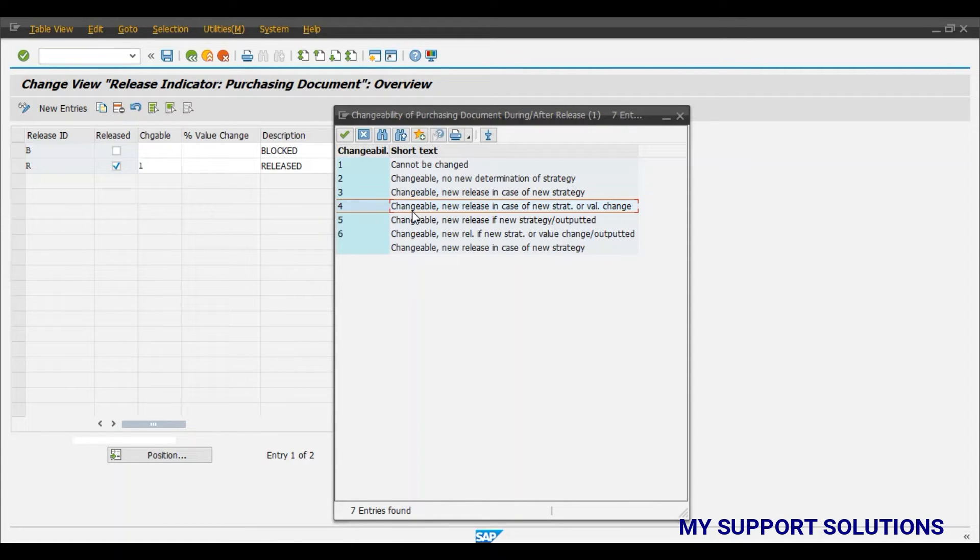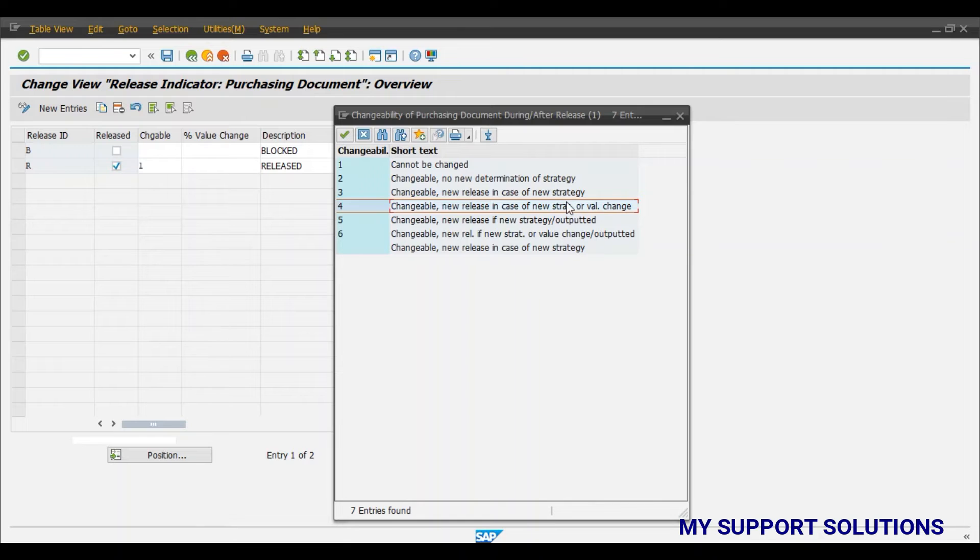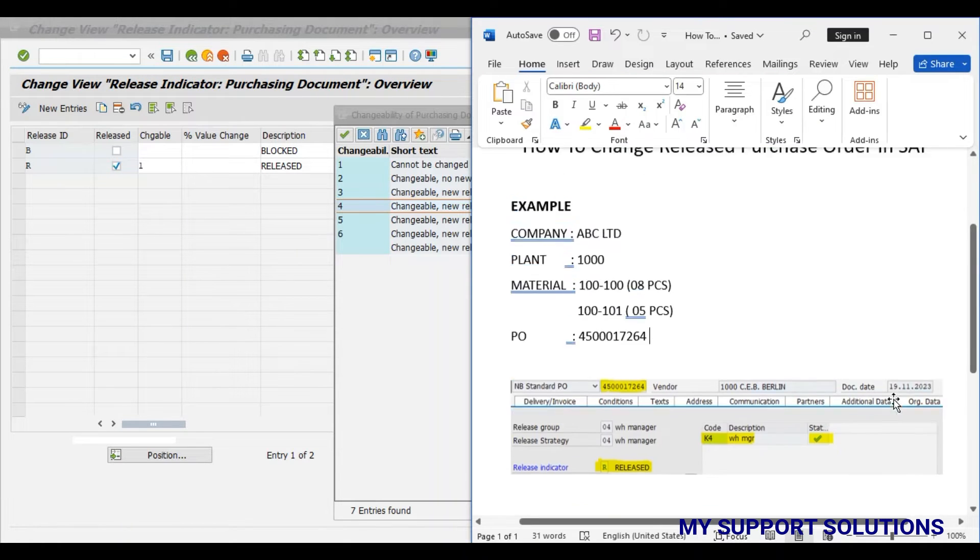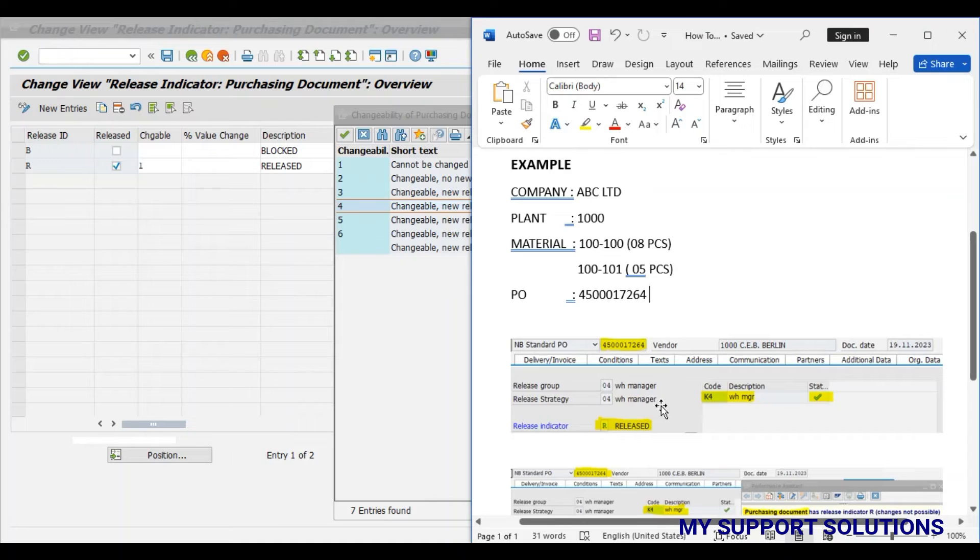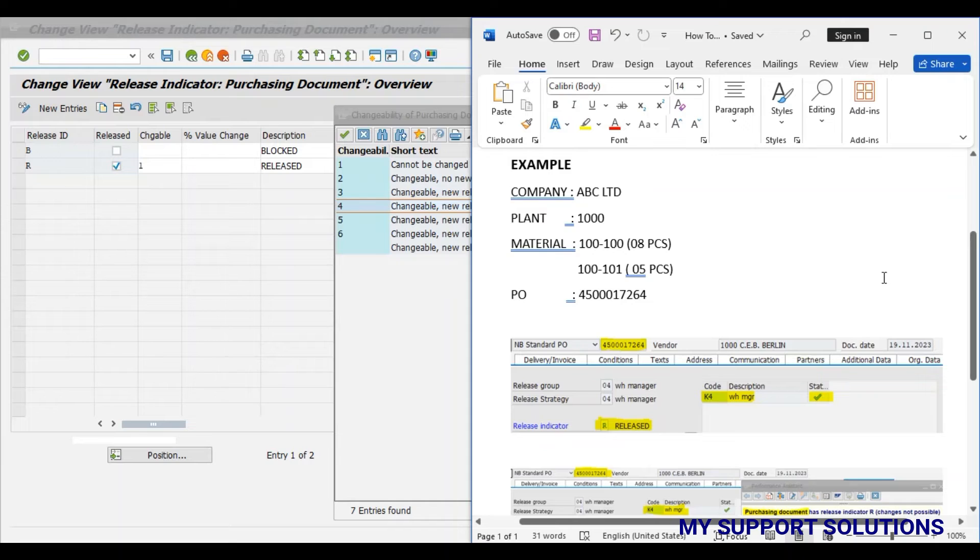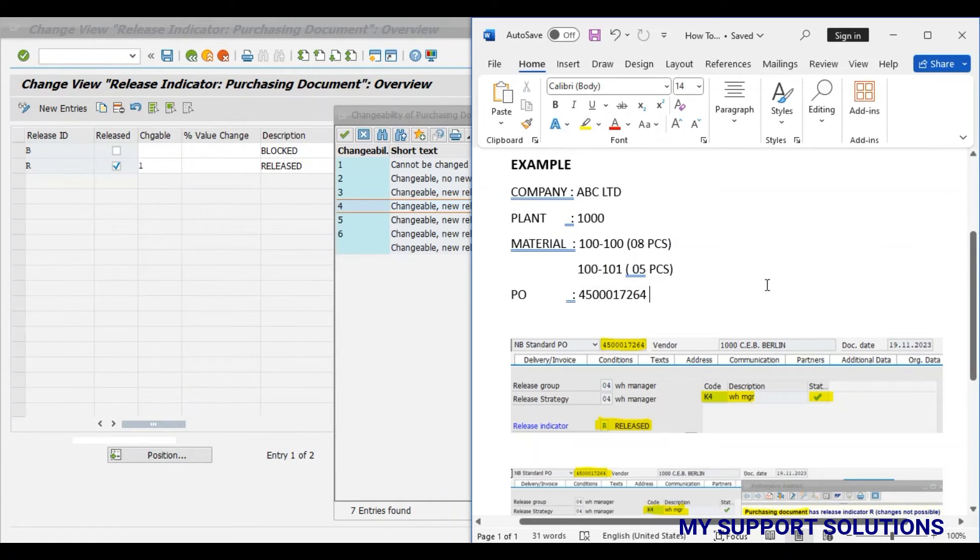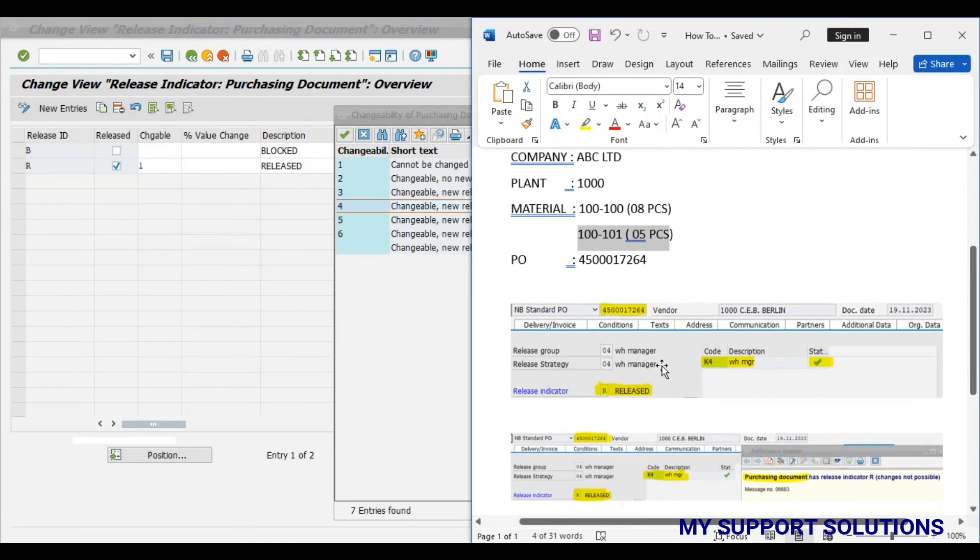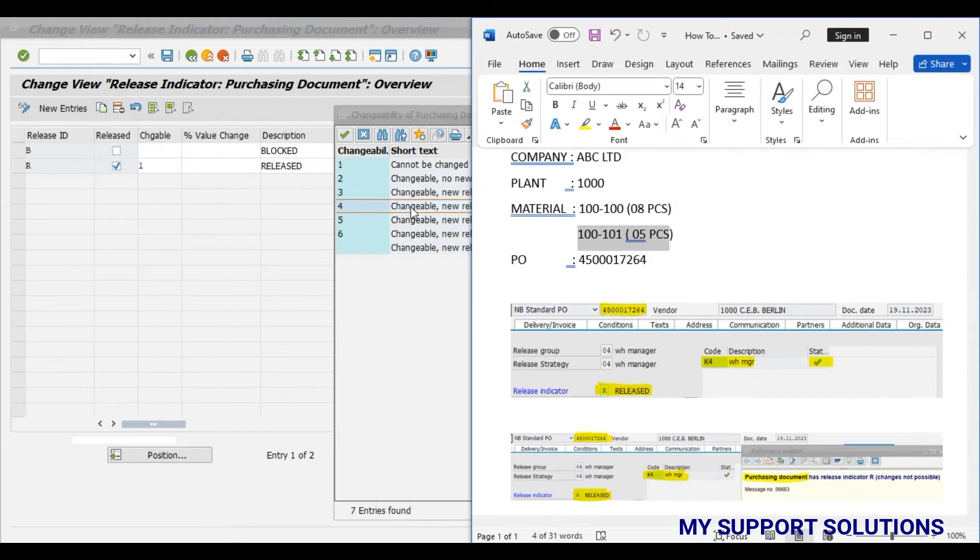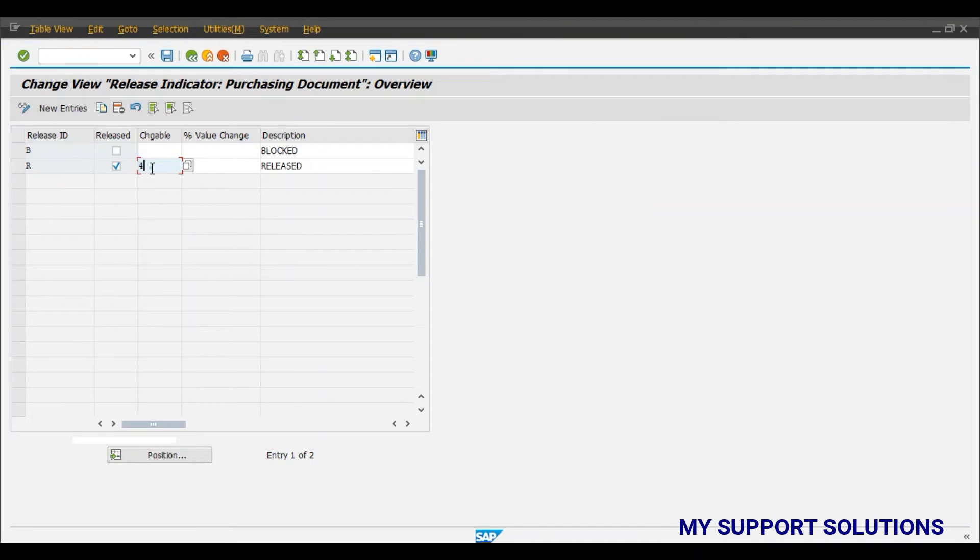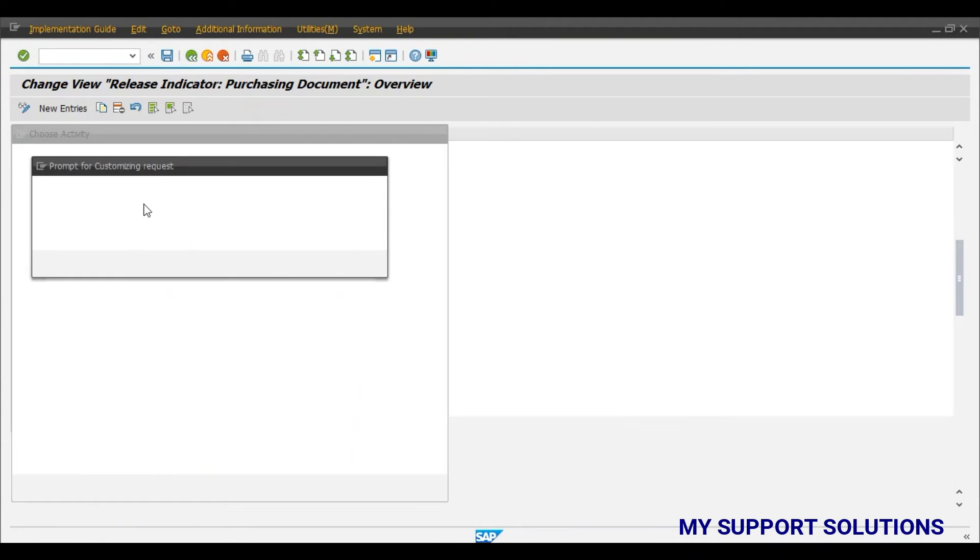So we will select this number 4. The meaning of this is changeable, new release in case of a new strategy or value change. This means system will reset the release indicator status from release to release possible, i.e. block. Then again we need to release the same purchase order but system will allow us to add the second product although the purchase order has already been released. So we will change this to 4 and click on the save button.